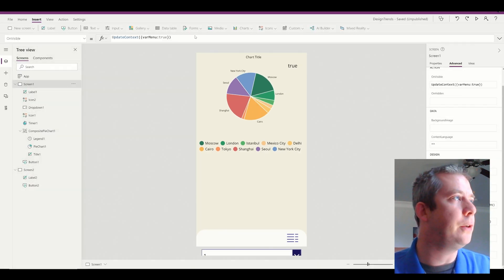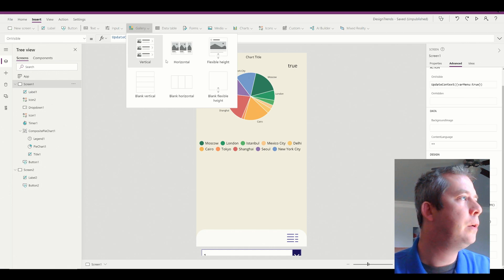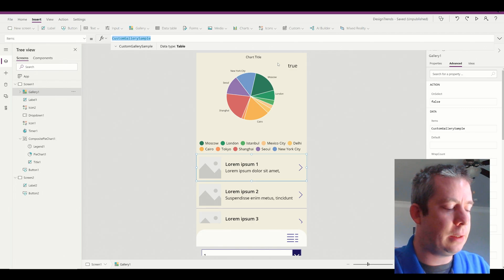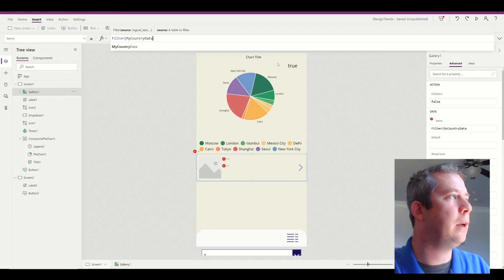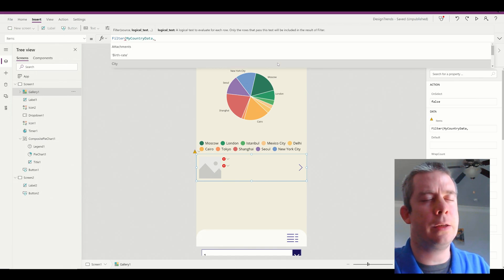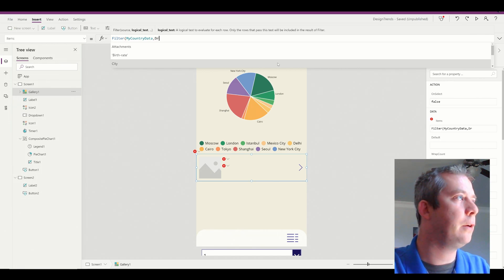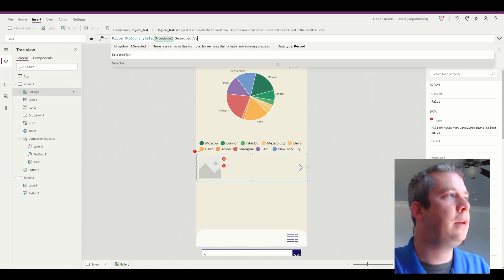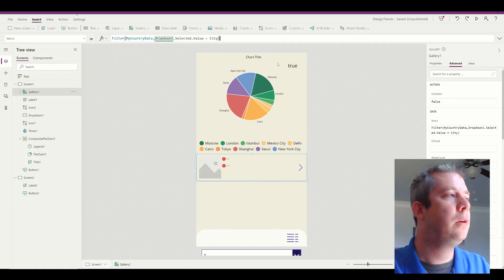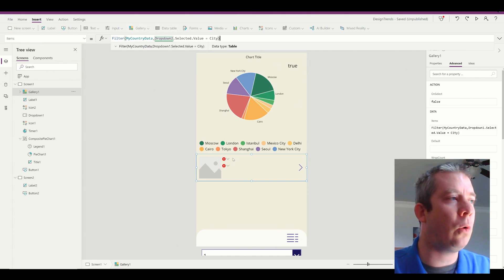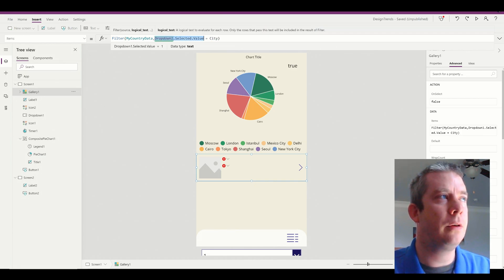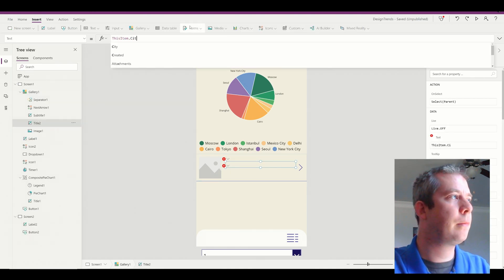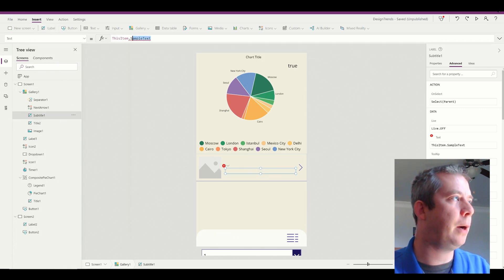All right. So next what I want to do is I want to pull in a gallery. Now what I want to connect the items to of this gallery is I want to connect it to a filter. And I'm going to do my country data. And what I'm going to connect it to is the drop down. So this is my drop down down there. Drop down one dot selected dot value equals the city. So what we're saying is I only want to see the country data based on my drop down if it's equal to the city.